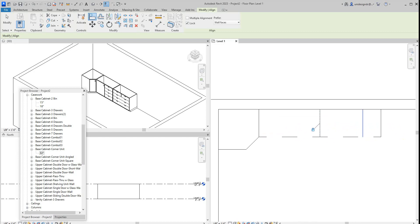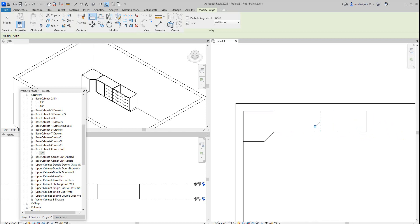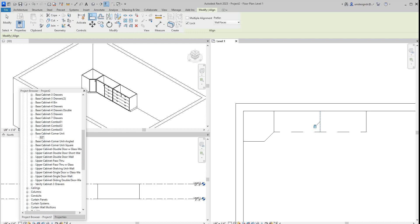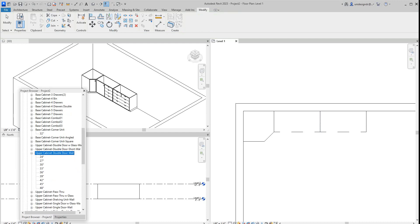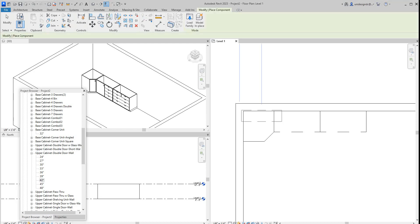And then you want to do a few top cabinets here. So let's just go upper cabinet double door. Let's go with another, let's go to 42 inch and just drag it and place it right there.